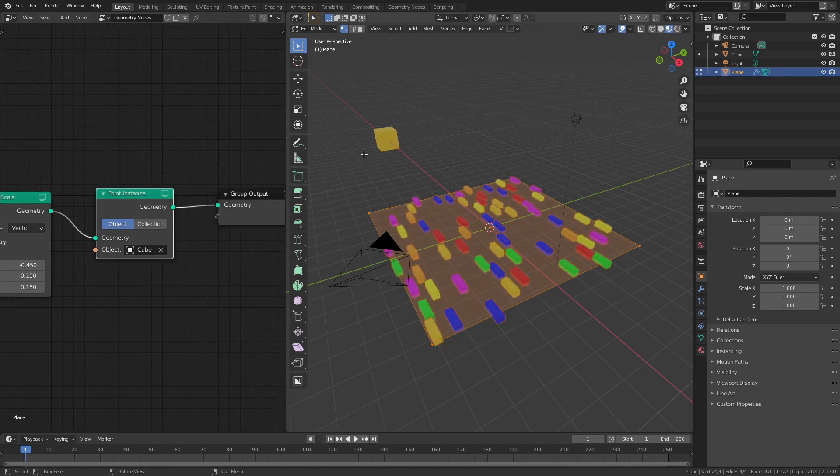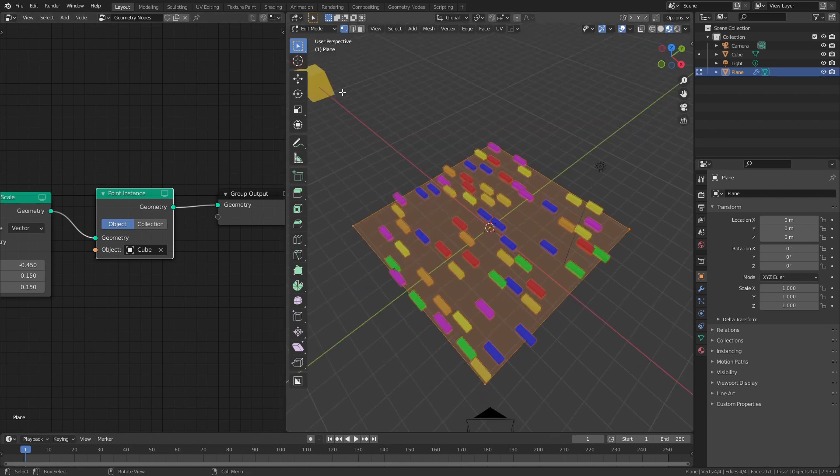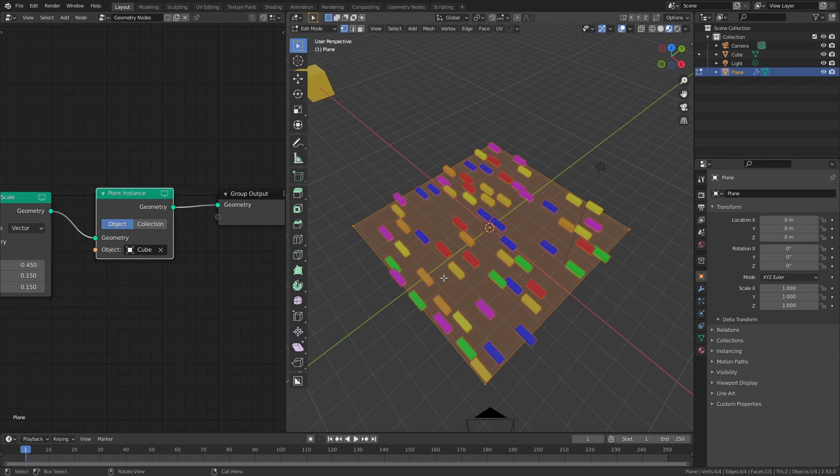And I can also change the instance object, in this case I've selected our cube, which has that random material, so each single one of these cubes will be assigned its own random material based on our visible light spectrum. I can also do the same thing with particle system, and I'll be back in just a second to show that.